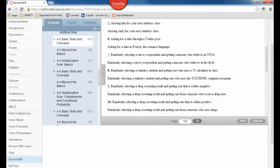Number nine: randomly selecting a drug screening result that is a false negative vs. one from someone who is not a drug user. I don't think you could have a false negative and not be a drug user at the same time — not if you're talking about one person. So number nine would be disjoint.